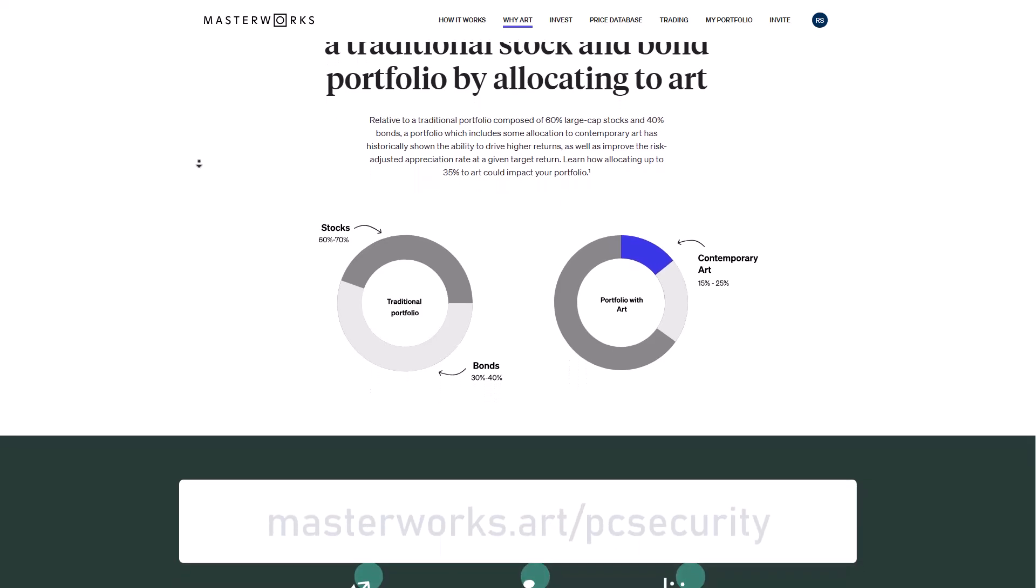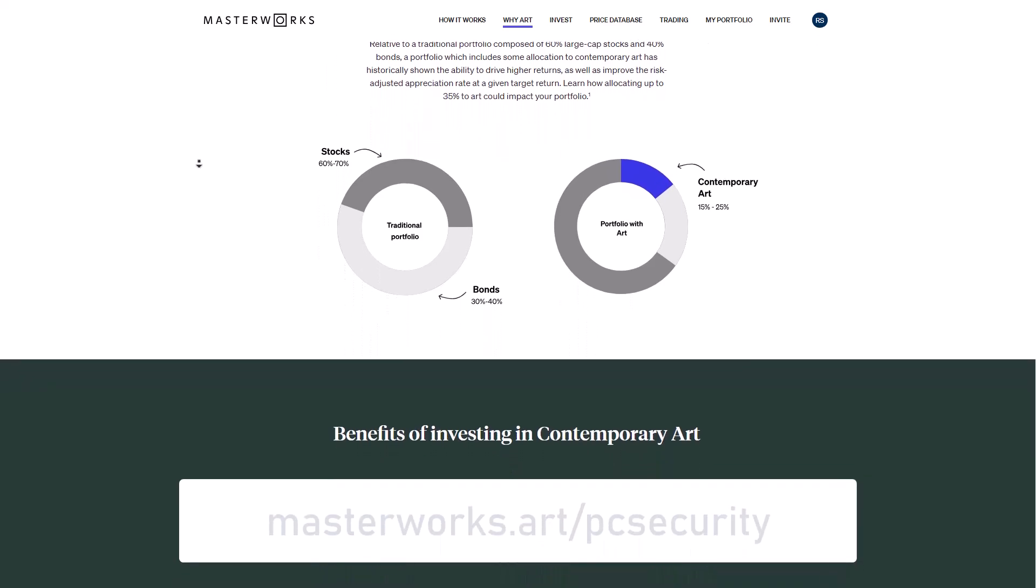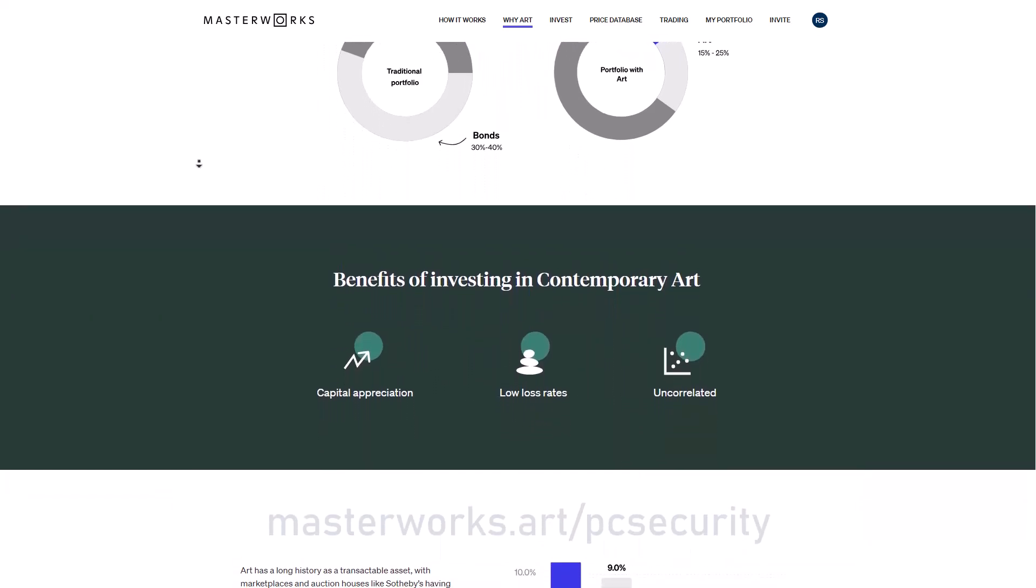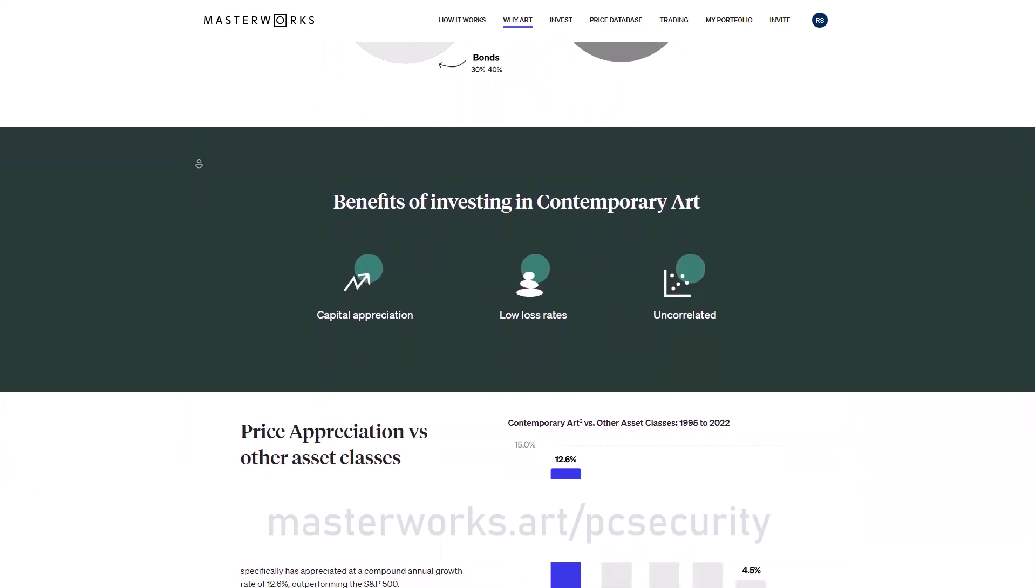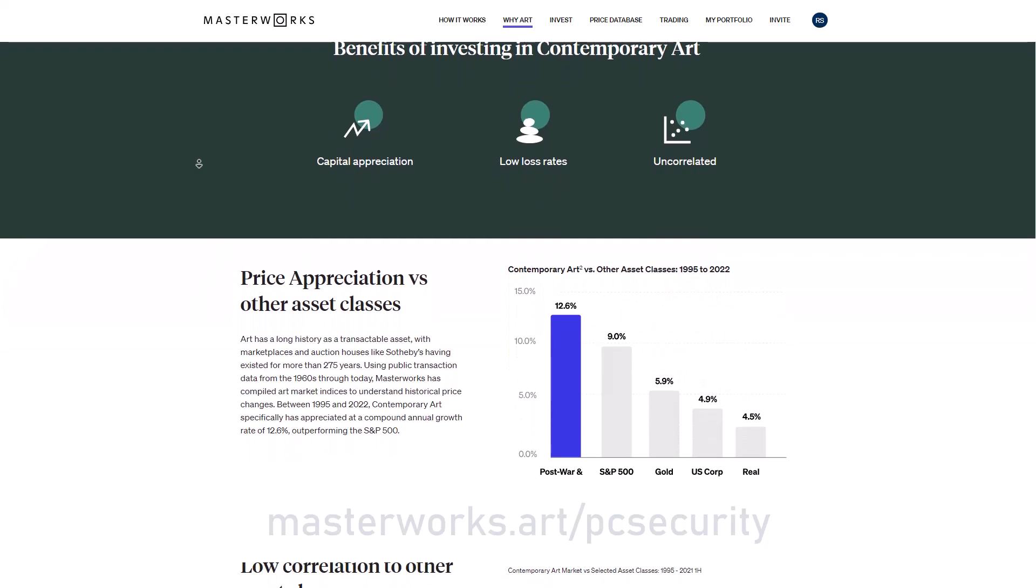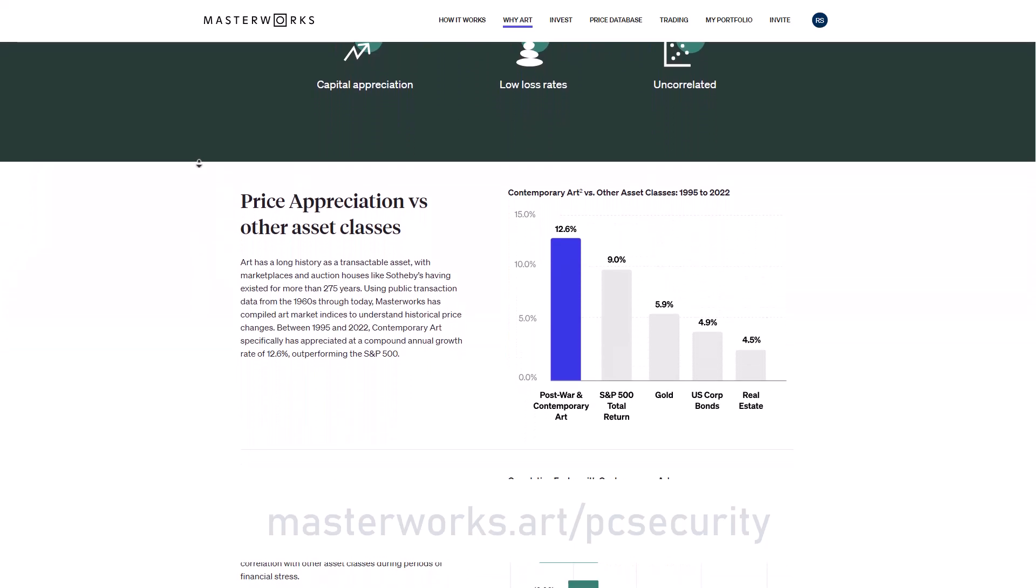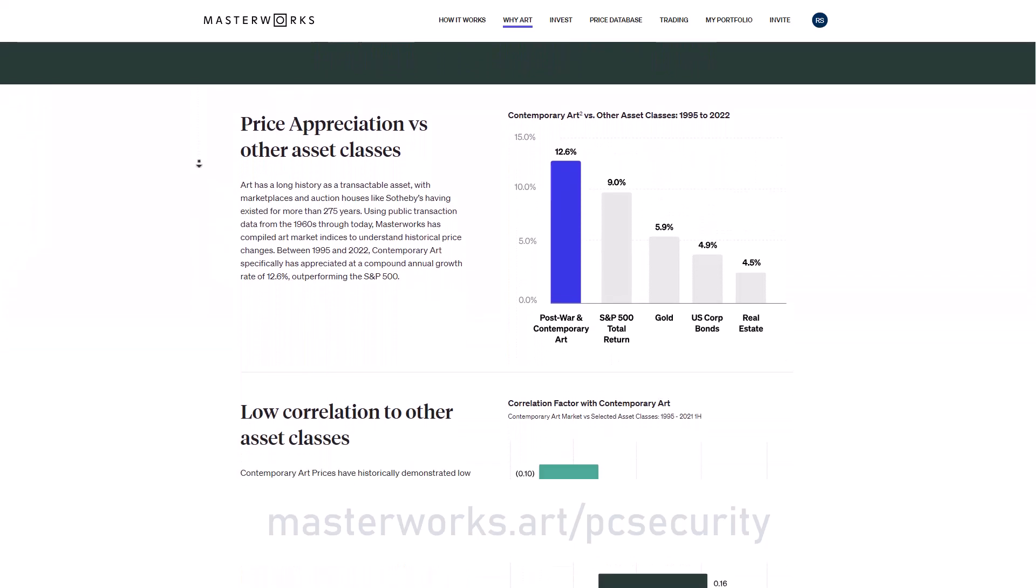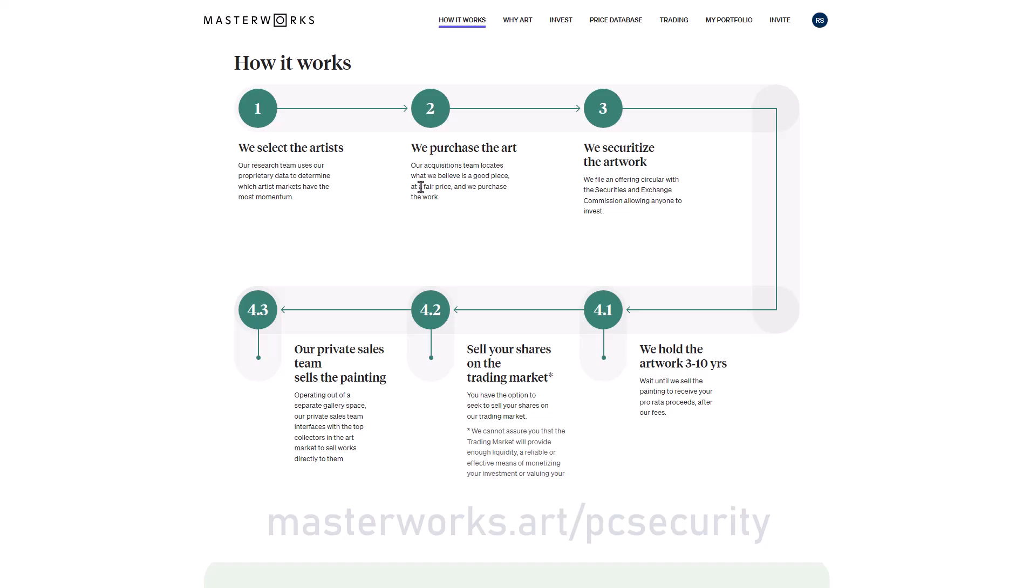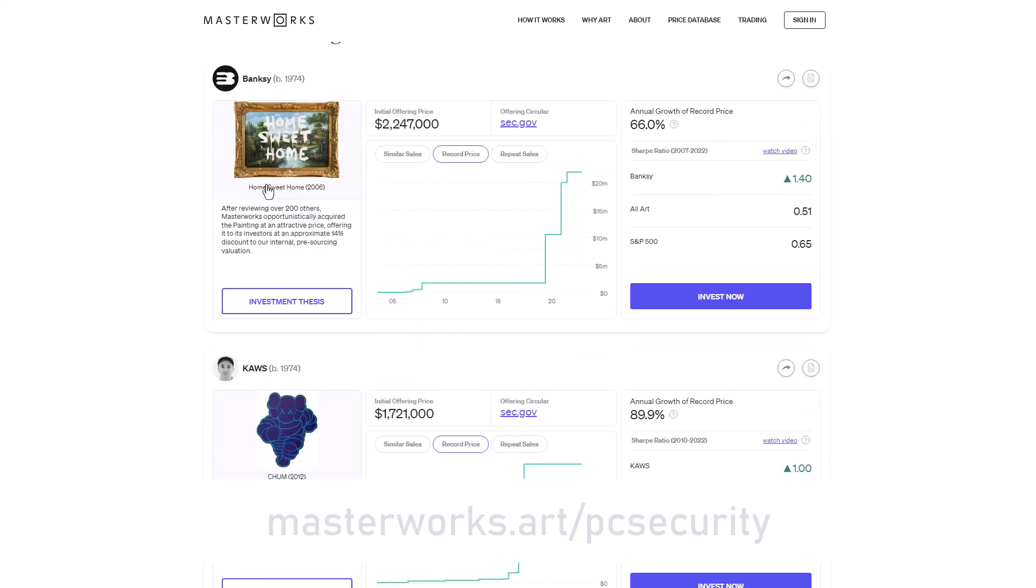Masterworks gives people like you and I access to invest in artwork by legends like Picasso, Banksy, Monet, a market that has traditionally been quite niche. The interesting thing about Masterworks is that it allows almost anybody to invest in a share of the art. So you don't need millions to invest in historic artwork.